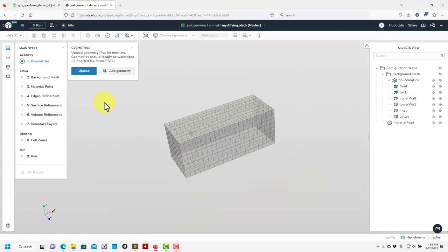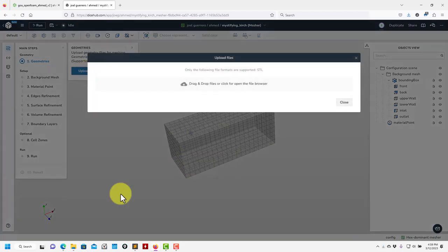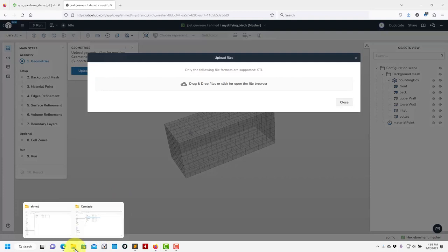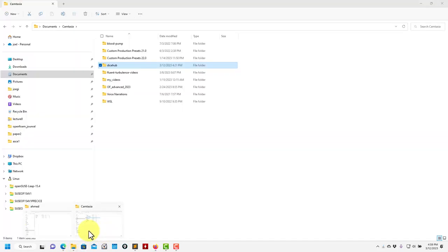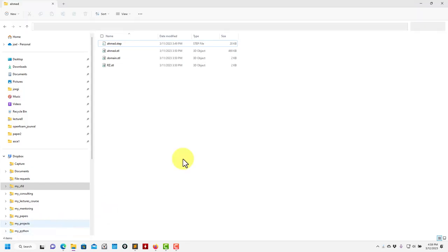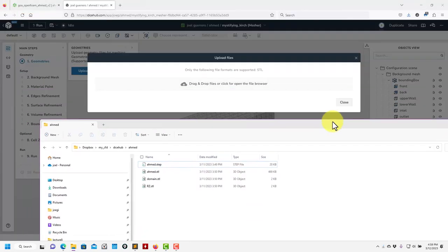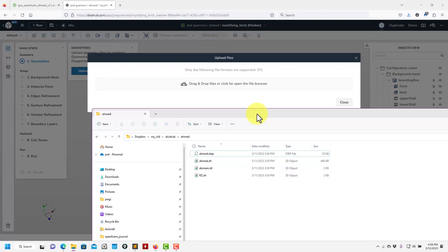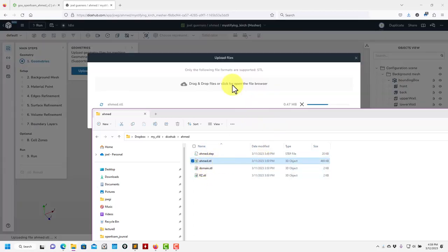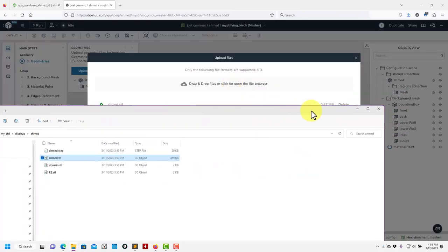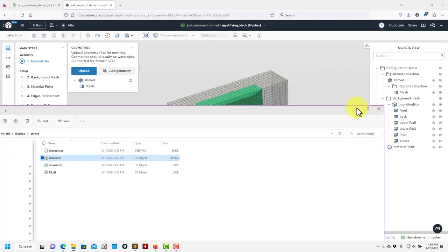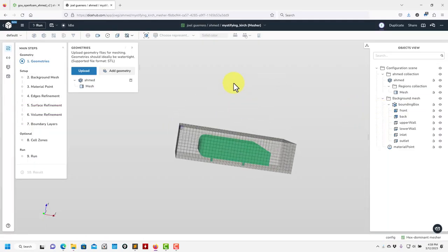The first thing is to upload the geometry. Let me load the geometry — it's STL files. Please use STLs; do not use OBJ files, as OBJ can give you problems. Get the STL — it can be ASCII or binary. I'll get my STL here and drop it in. You can load multiple STLs by the way; in this case it's just a single one.